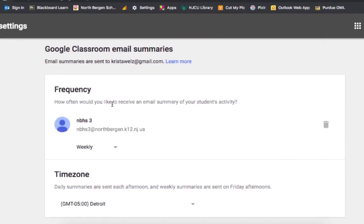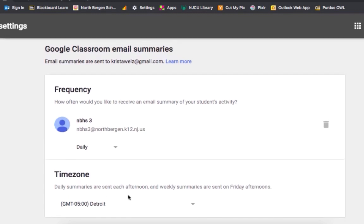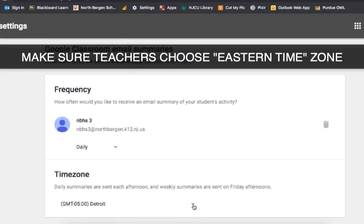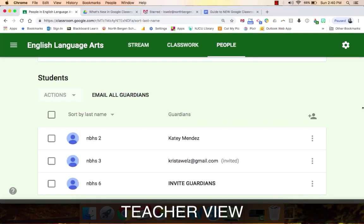Now it tells you the frequency: how often would you like to receive an email summary of your student's activity? You can click weekly, daily, or no summaries. I would choose either daily or weekly — maybe you want to get an email once a week, or daily once a day. I'm going to click daily, and then have the parent choose their time zone. After that you can just click off of Google Classroom.